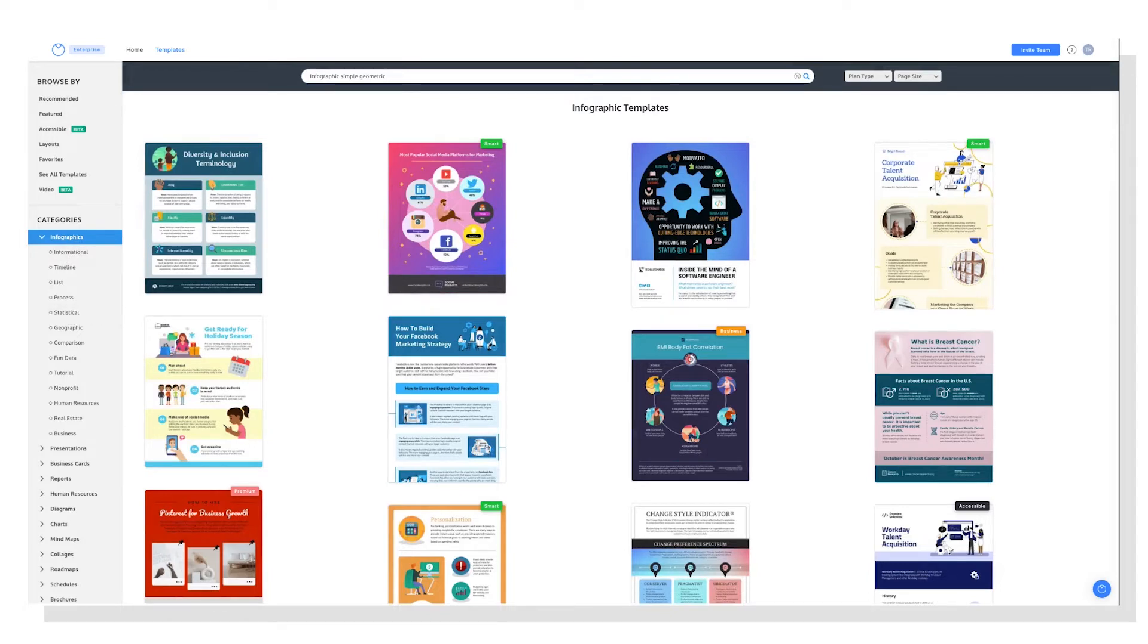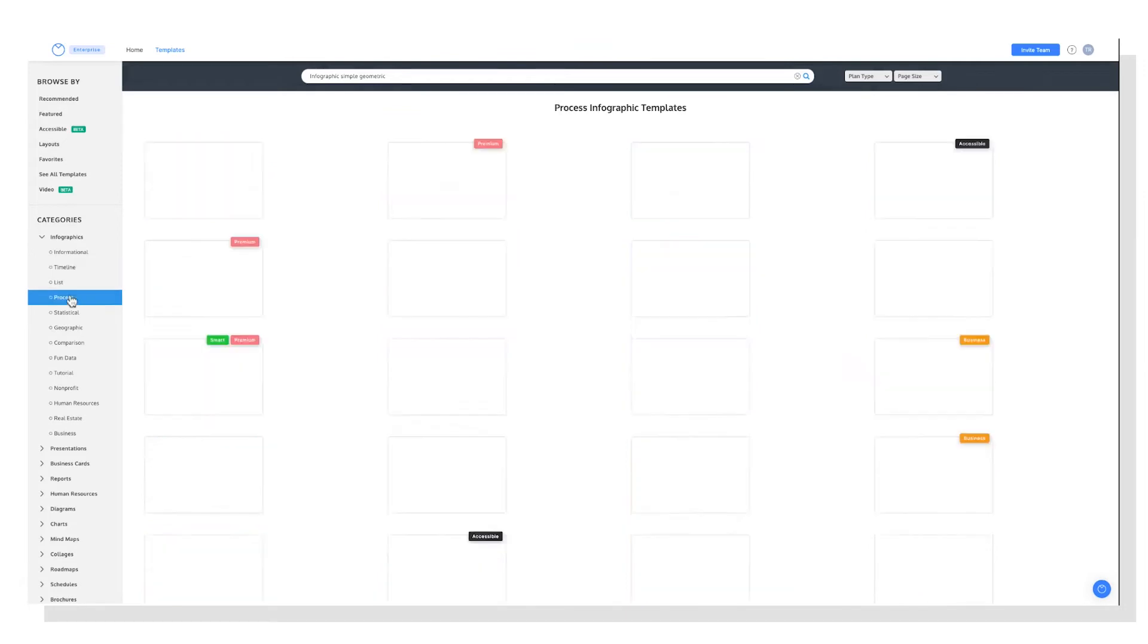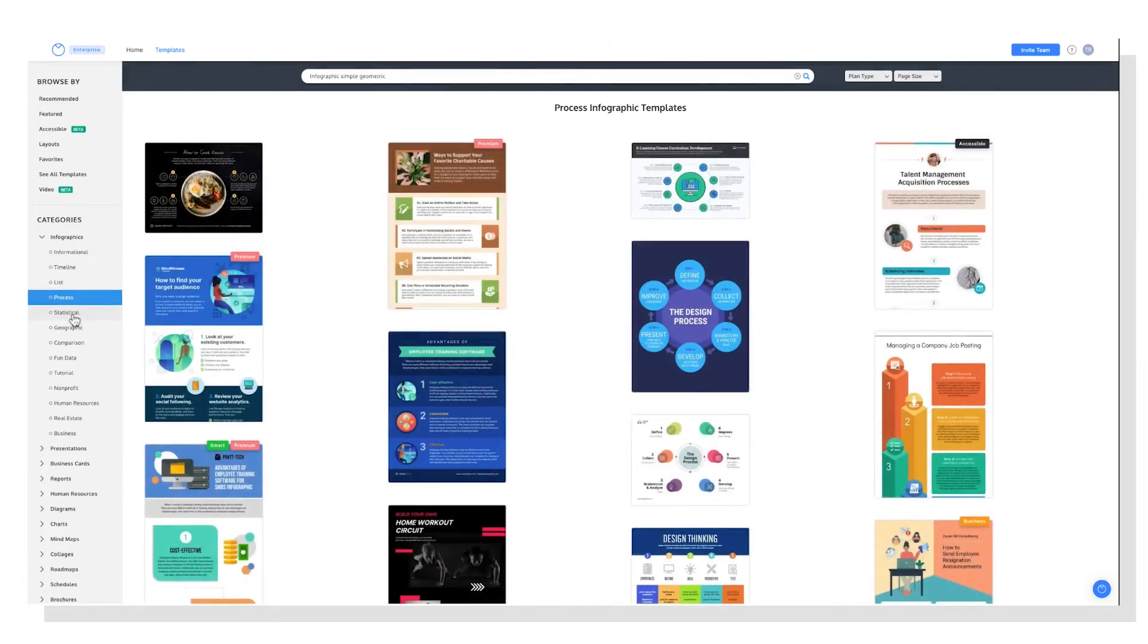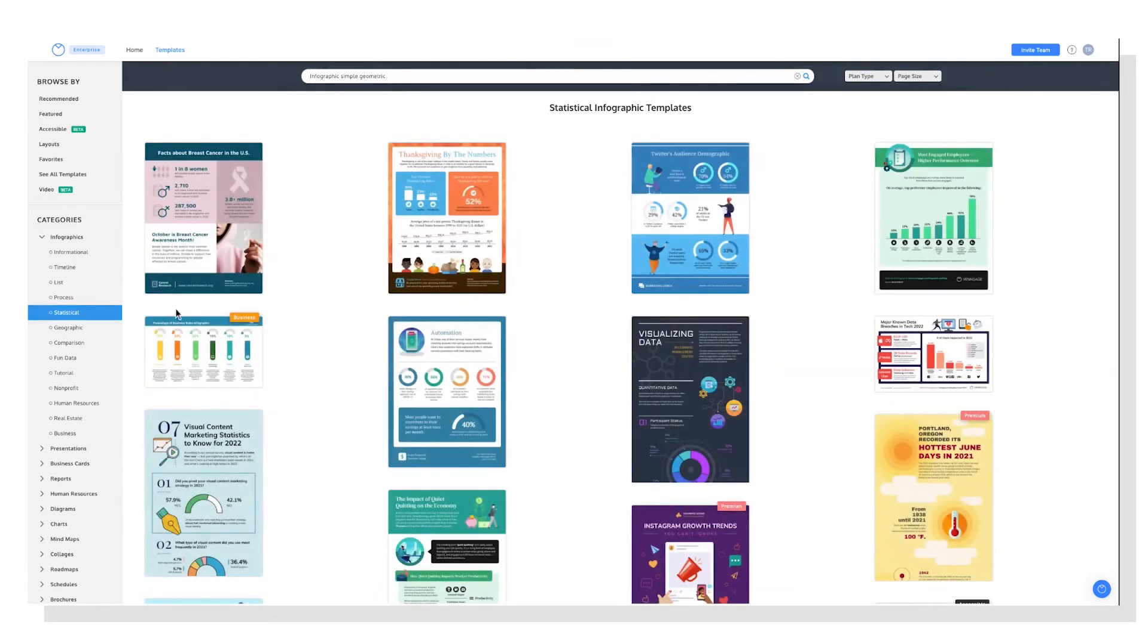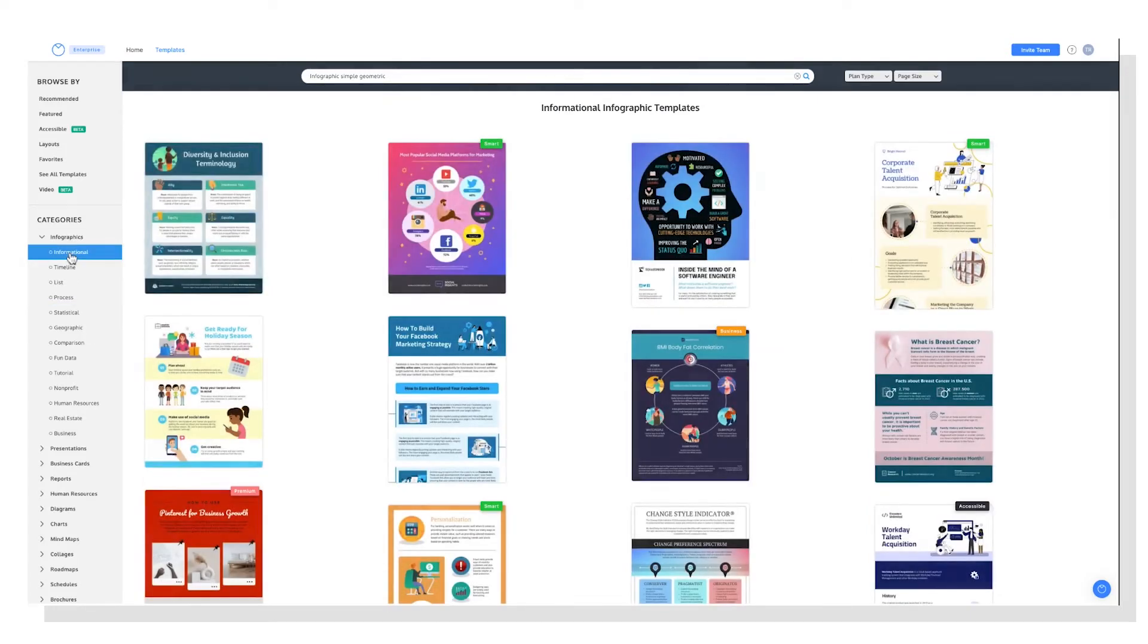As you can see, there are many subcategories for infographics like timelines, processes, statistical, and so on. Now this is great if you have a very clear idea of the type of graphic you need, but if you're not 100% sure you need a statistical infographic versus an informational one, for example, you may want to try the search bar instead.